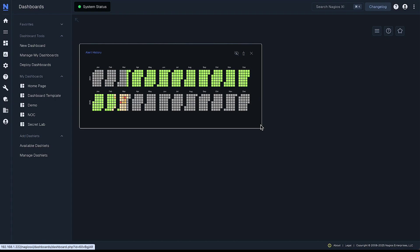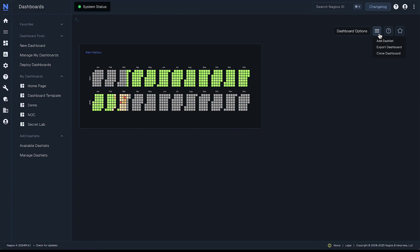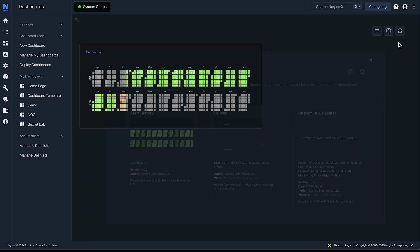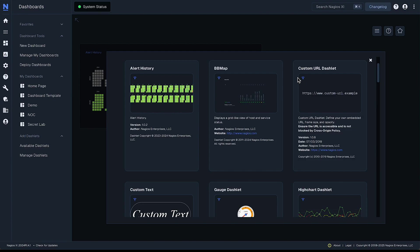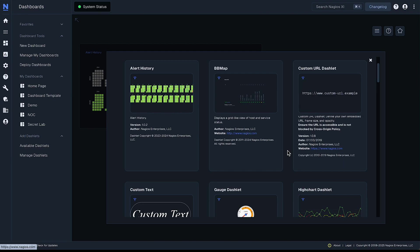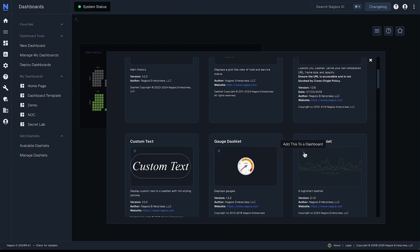Now let's add some more. We can go back to this available dashlets page or within our current dashboard we can select this three line menu button. Click on add dashlet and it loads a pop-up with those same available dashlets and we can go through and pick one here.